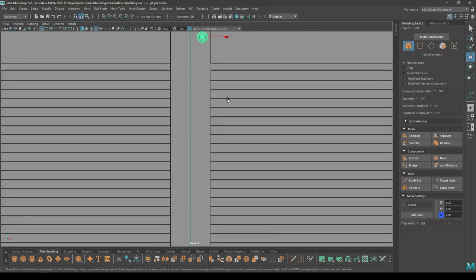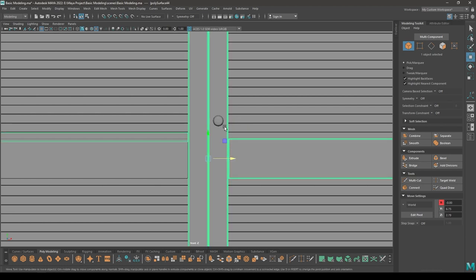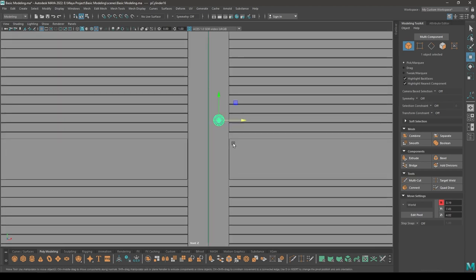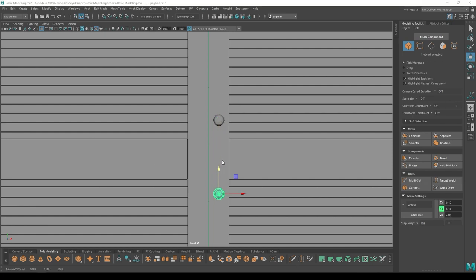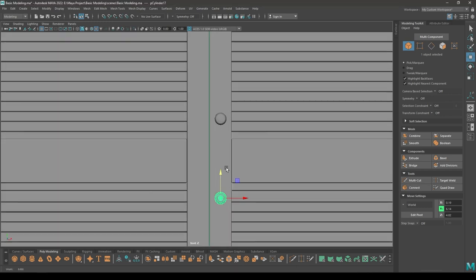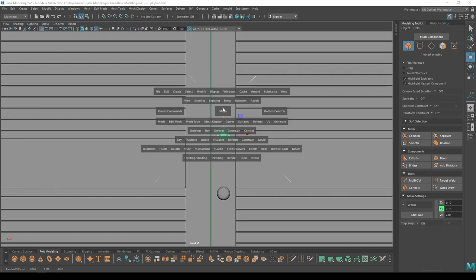Now go to front view again, pull this up here. Create a duplicate and place the other one here, maybe a little bit here.